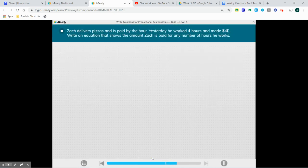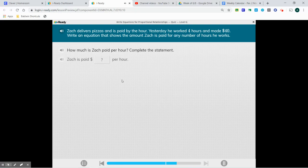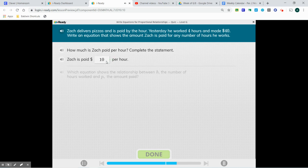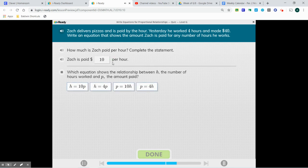Zach delivers pizzas and is paid by the hour — $40 per four hours. Write an equation that shows the amount Zach is paid for any number of hours he works. How much is Zach paid per hour? $40 divided by 4 hours gives us $10 per hour. Which equation shows the relationship between H, the number of hours worked, and P, the amount paid?